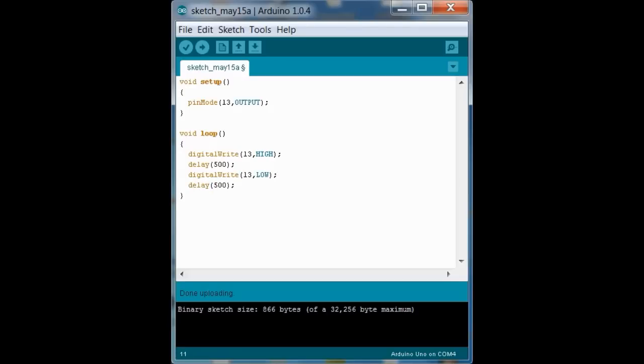and then stay off for a while. So we have it on, delay for 500 milliseconds, off, delay for 500 milliseconds, and it's going to loop through. That's where it's in the void loop part of the sketch.